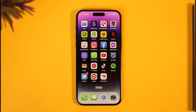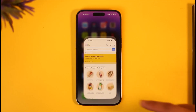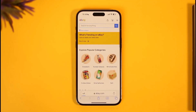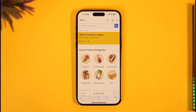If you'd like to delete your eBay account, all you have to do is simply open up your Safari browser and then go to eBay.com. You can use the eBay app, or if you're on Android you can open up your Google browser and go to eBay.com. Then make sure that you're signed into the correct eBay account that you want to delete.